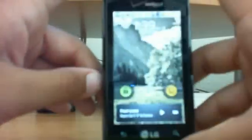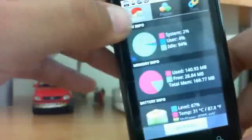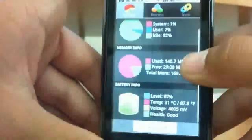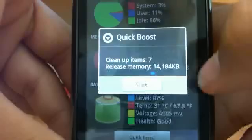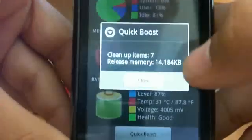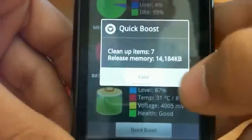When you first open up the app you have this little monitor section which gives you some CPU information, memory information and some battery information. If you also click on this quick boost, it will delete all the currently running apps and release about 15 megabytes of RAM memory as you can see.